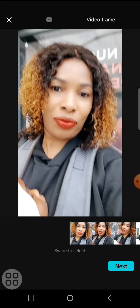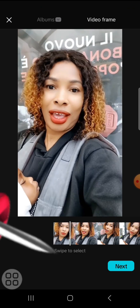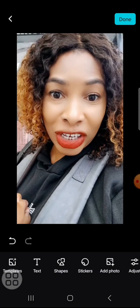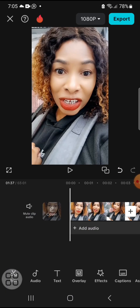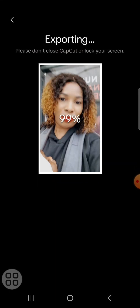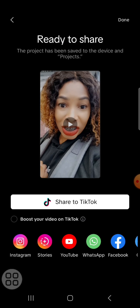On your left hand side you will see 'Display Cover' — click on it. It says 'Swipe to select', so you will select the frame you want to use as the thumbnail. Then click on 'Next' on the right hand side, and after that click on 'Done'.